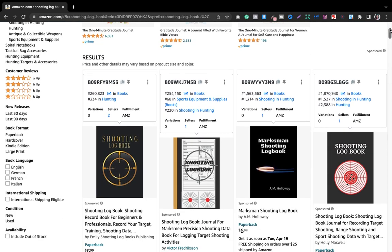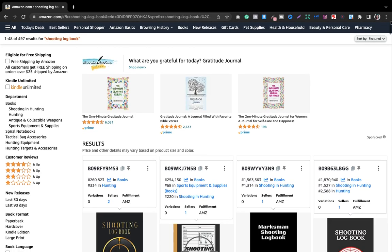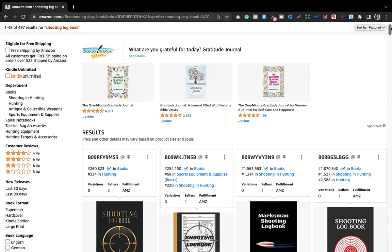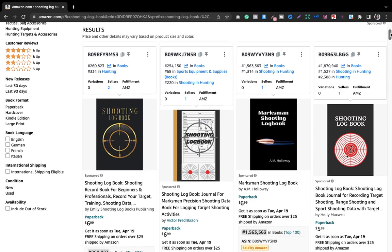If you have watched my previous KDP keywords video, you've noticed that while searching for a niche manually, I look for three books with BSR less than or equal to 300,000. Our motive is to look for three books with BSR under 300,000.